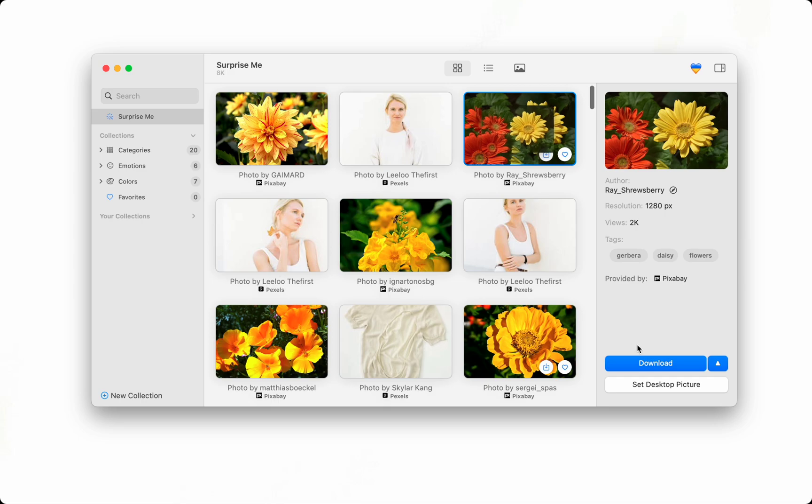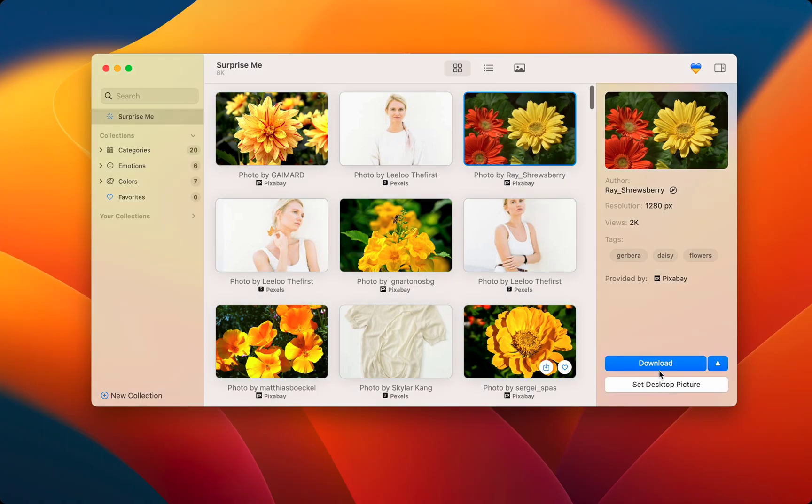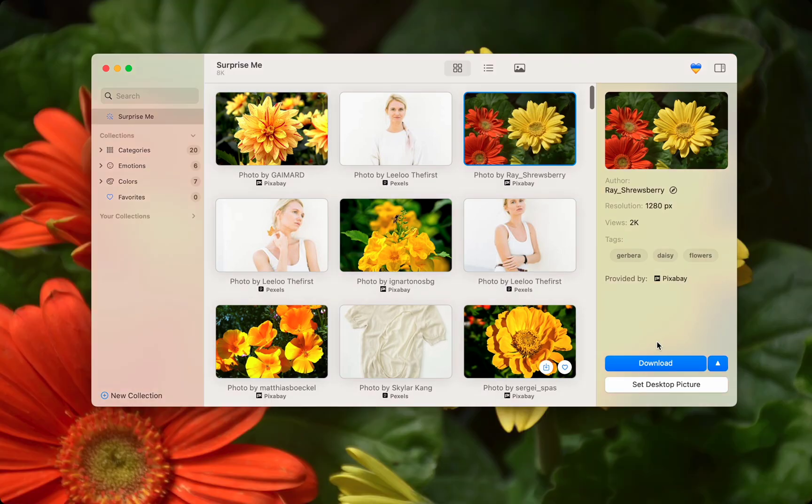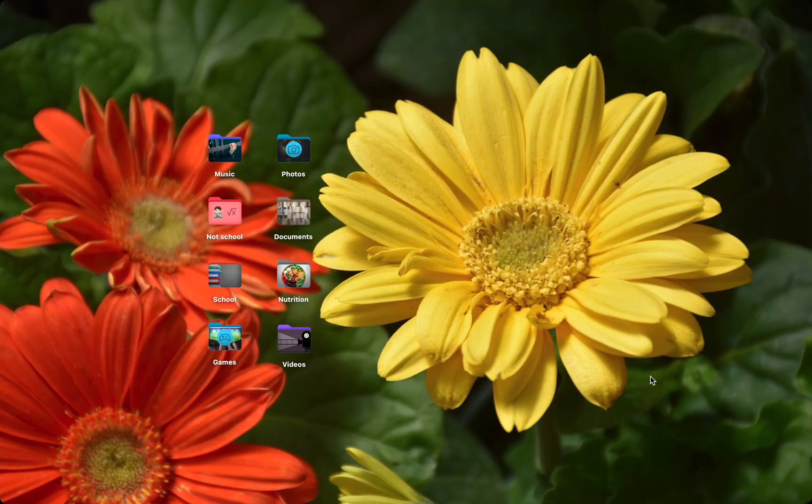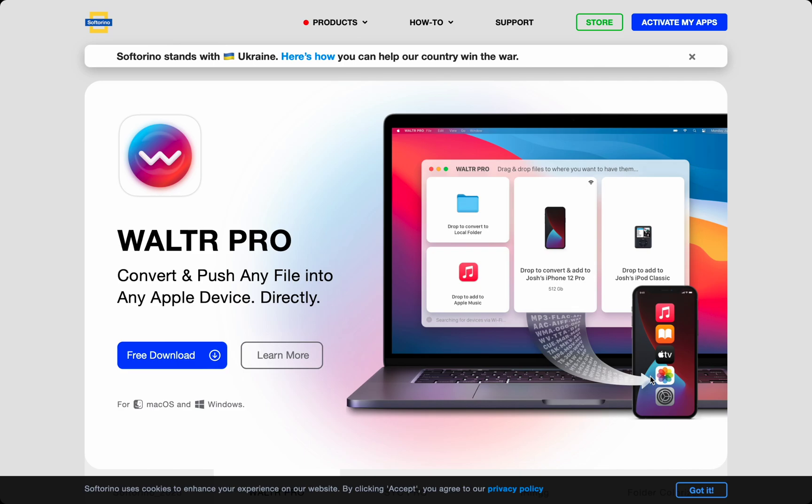Folder Colorizer, PicFinder, and more apps are available at softarino.com. All the apps have free trials which allow you to try out all their features.